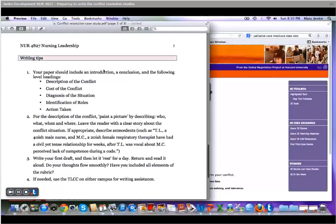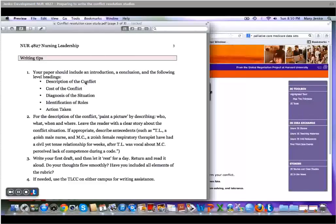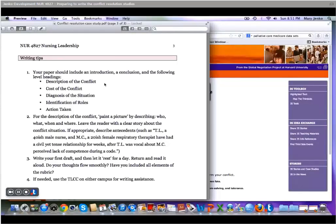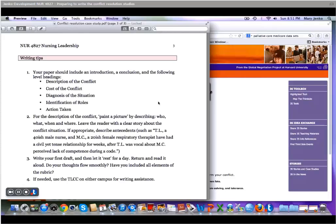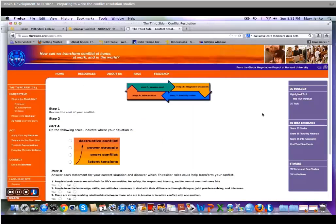After you write your introduction, your paper should include these level headings. So you're going to describe the conflict in great detail, like I would be looking at it over your shoulder. You're going to paint a picture describing the who, what, when, and where. Leave with a clear story about the conflict resolution. And then you're going to use these steps to analyze the conflict.